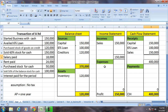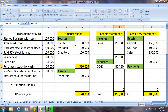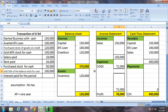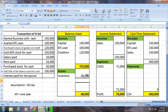Whenever there is a sale, because of the matching principle, there has to be a cost of goods sold (COGS). The COGS is 60% of the stock, so 60% of 120,000. Inventory will become cost of goods sold — an expense when it is sold, because of the matching principle.